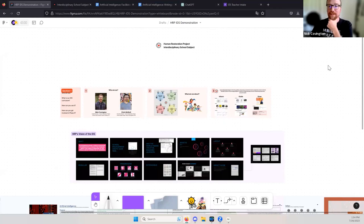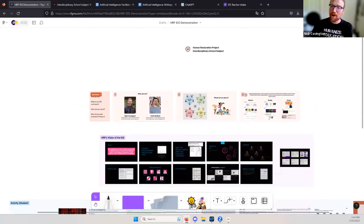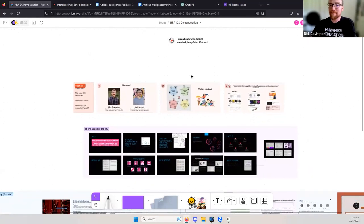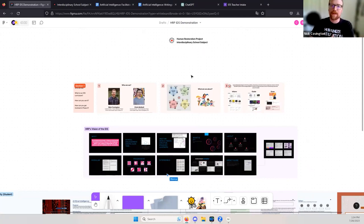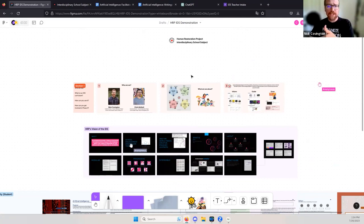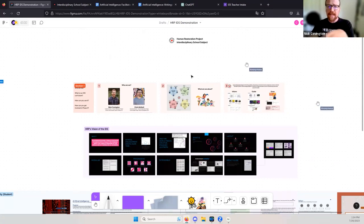Chris dropped a link to our Figma. If you were in here yesterday with Paul from Antioch and his session on place-based education, that may or may not have been the first time you used Figma. It's a tool that Chris and I have used in our in-person and virtual professional development.